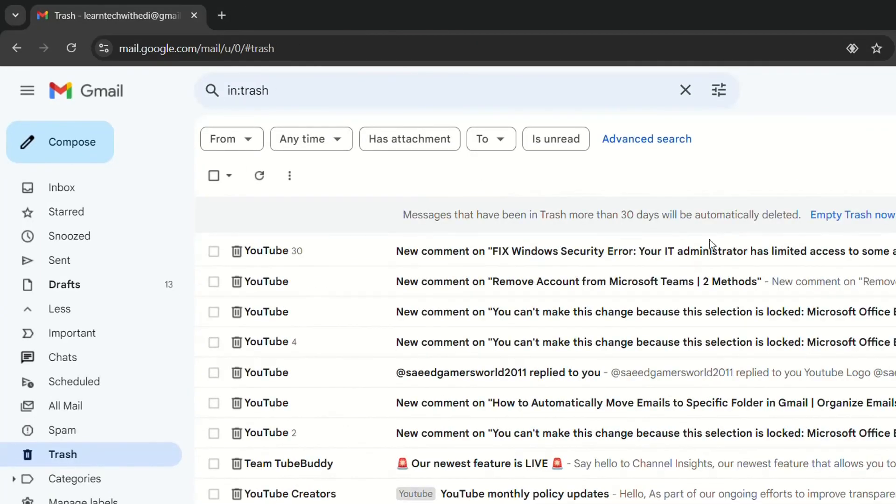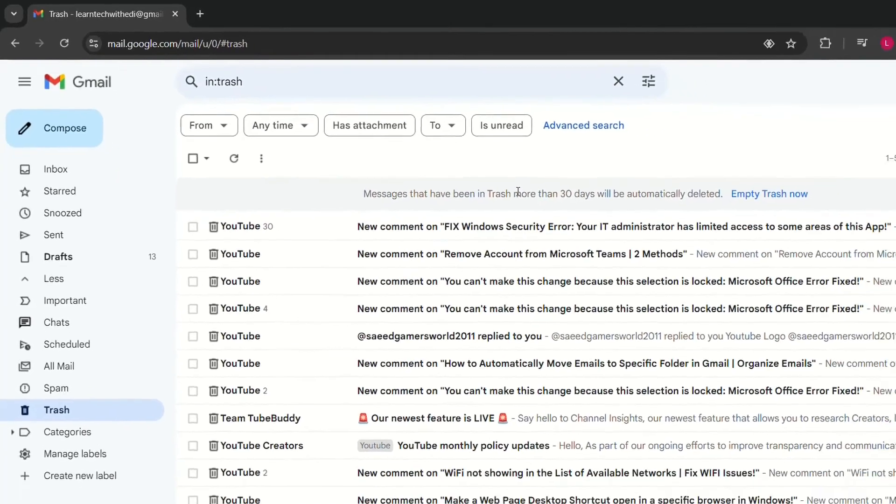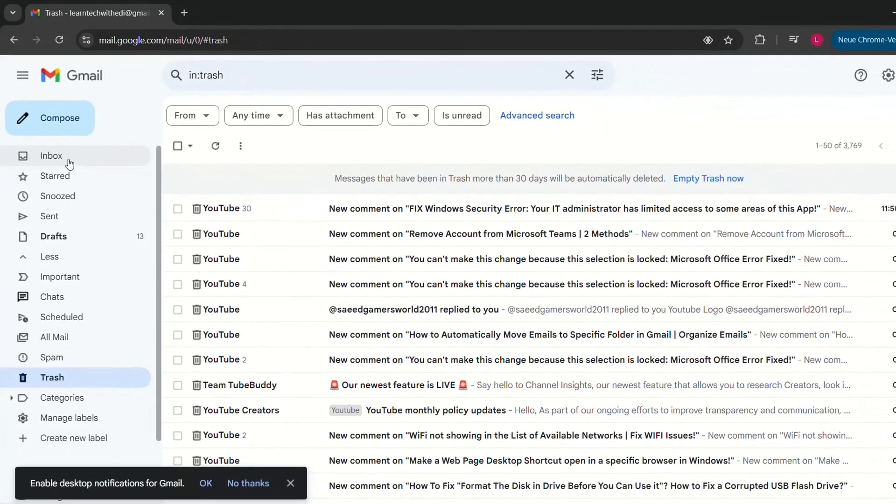And if you want from here you can just empty the trash now or you wait 30 days and they will be deleted by default from Gmail.